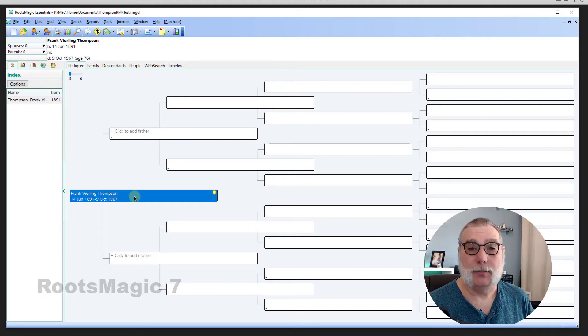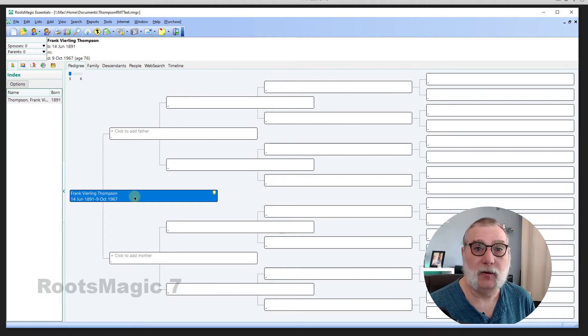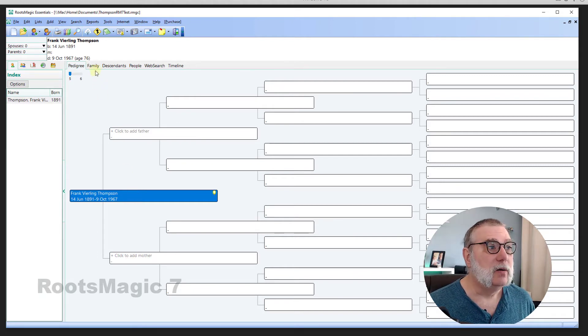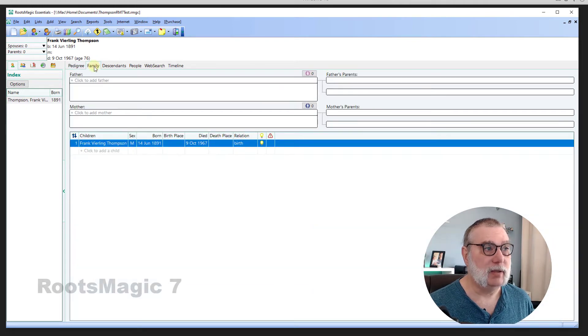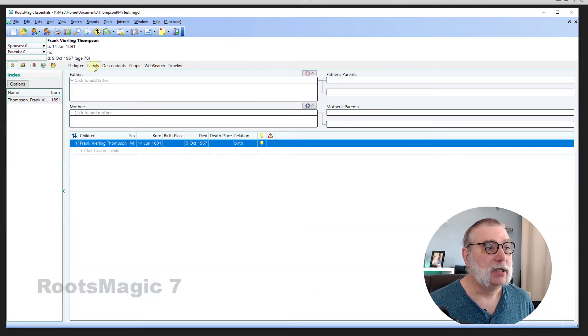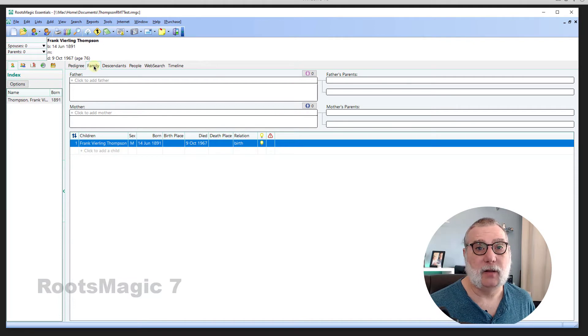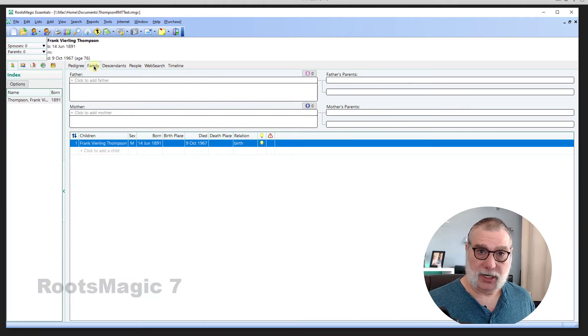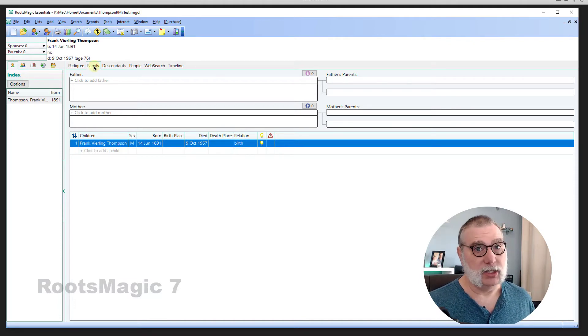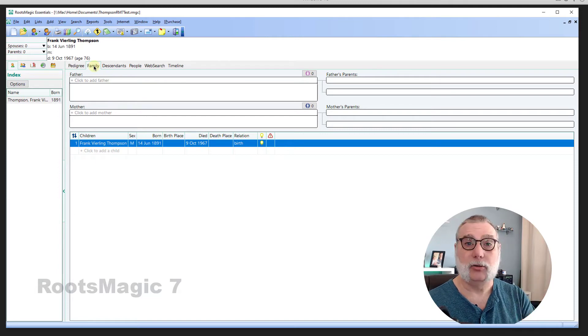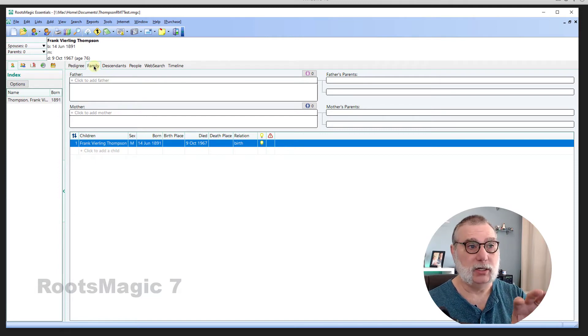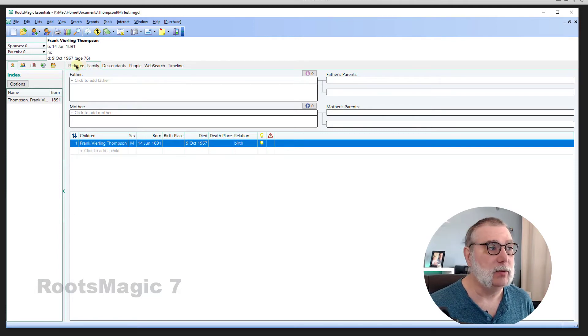Now, I have two options here. I can begin entering father and mother from this screen. Or I believe I can go to the family screen. Yes, I can. So, I'm going to continue entering it from the pedigree screen because it's so simple. But if you wanted to add children to different family relationships, this family screen is where you would want to go.